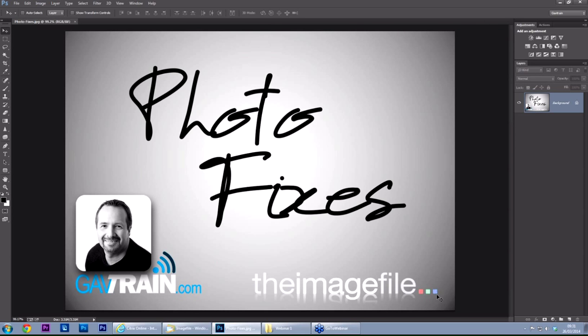Okay, so what are we going to do in the next 30 minutes or so? Well, the clue is kind of in the title: photo fixes. Because let's be honest, not every picture we take comes out precisely the way we intend.